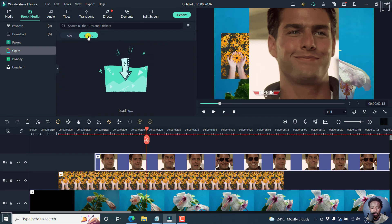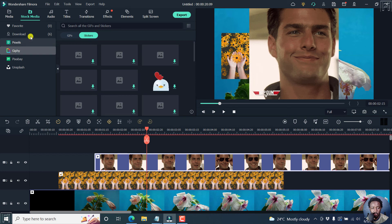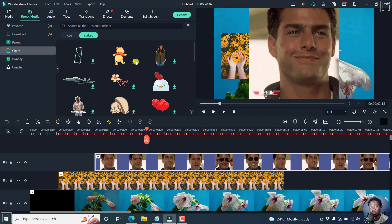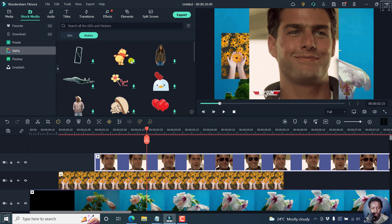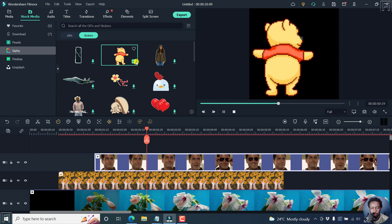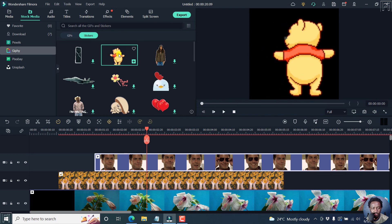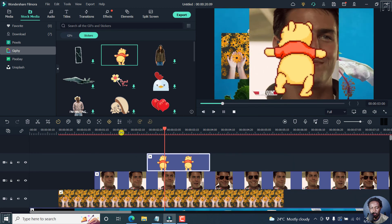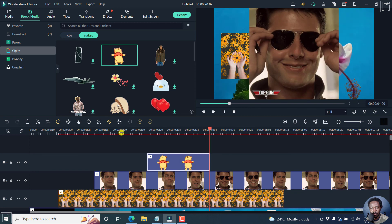You can also look at the stickers available from this particular website — they look really good. You can probably use them to enhance your videos. Let's download this one and just add it to your timeline there. If you play it, there we have it.